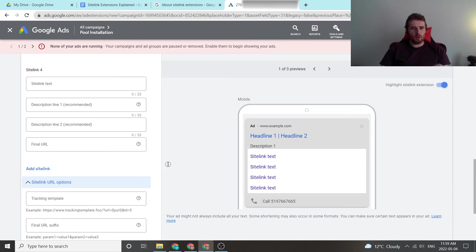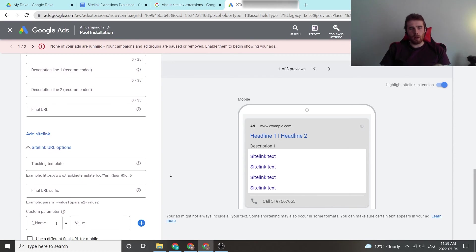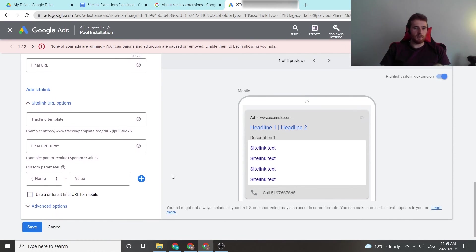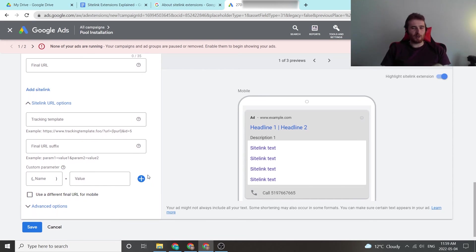Other options include the site link URL options. So if you're running a third-party tracking service, you insert it in here. If you're not doing that, which most people don't, you can just ignore this.